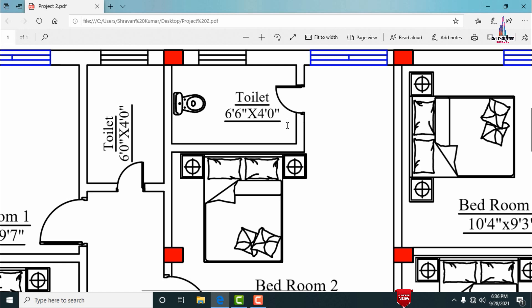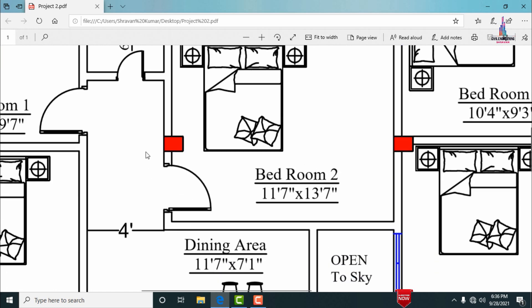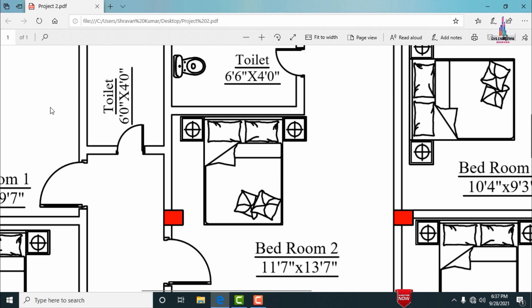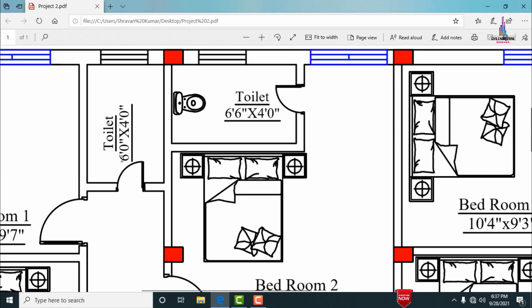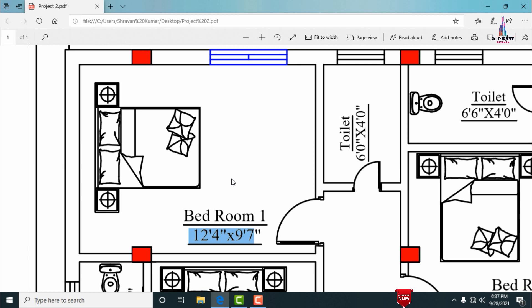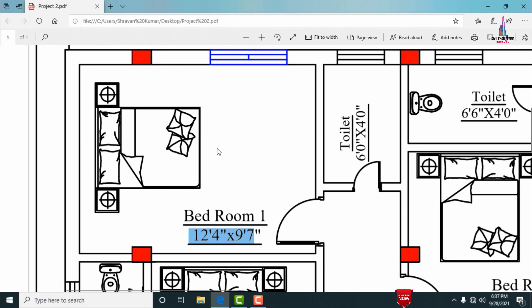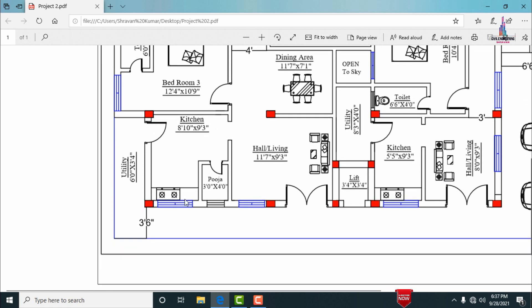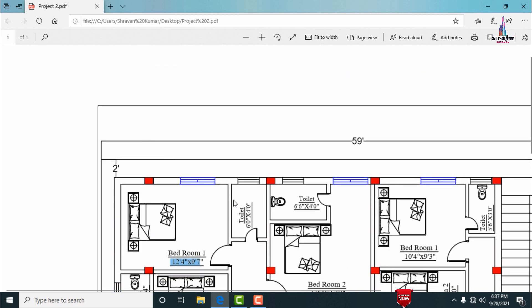Adjacent to the dining area there is a toilet section with dimensions of approximately 6 feet 0 inches in the vertical direction and 4 feet 0 inches in the horizontal direction. There are four to five windows provided for this building portion.